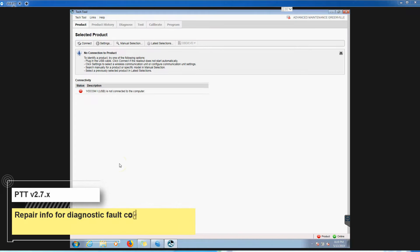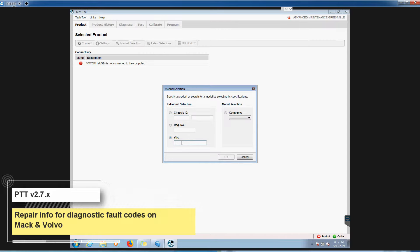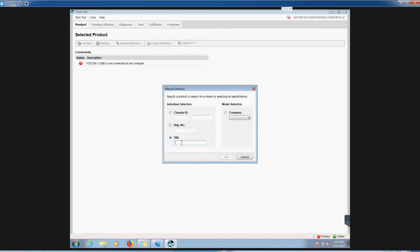Hey everyone, Tyler at Diesel Laptops. What I'm going to do today is show you how to pull up fault codes using Premium Tech Tool, which is the software used for Mac and Volvo. Not just pull fault codes, but tell you exactly how to fix them.